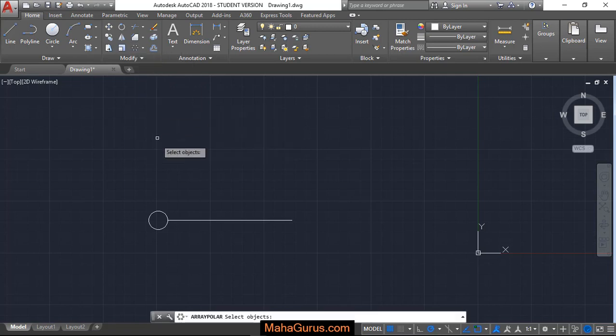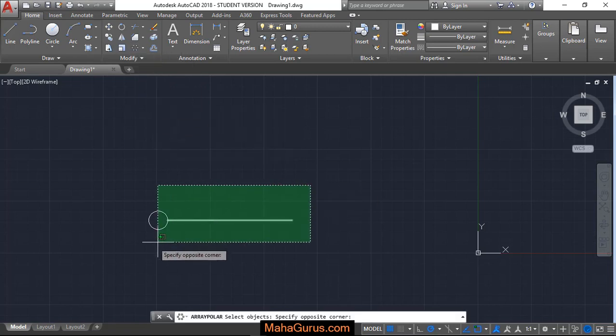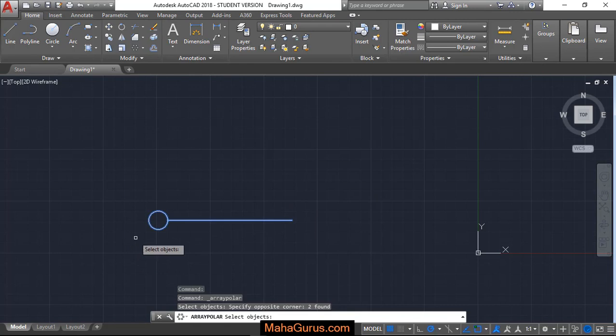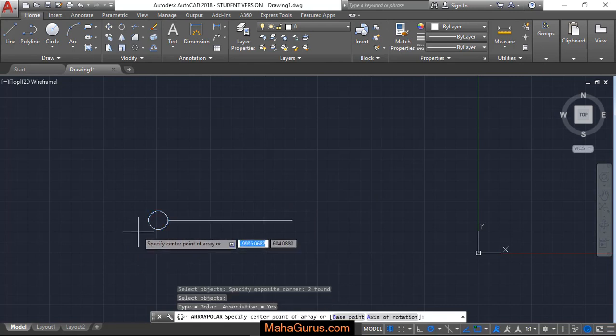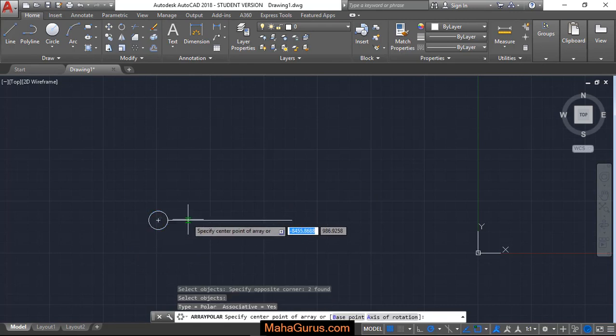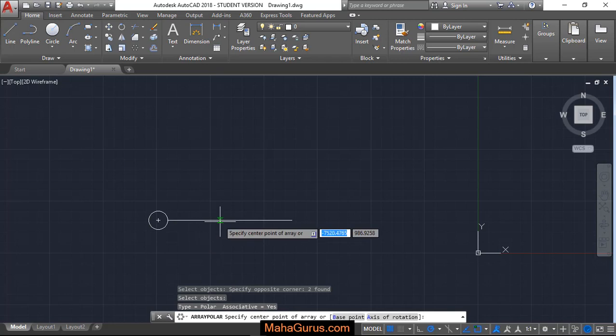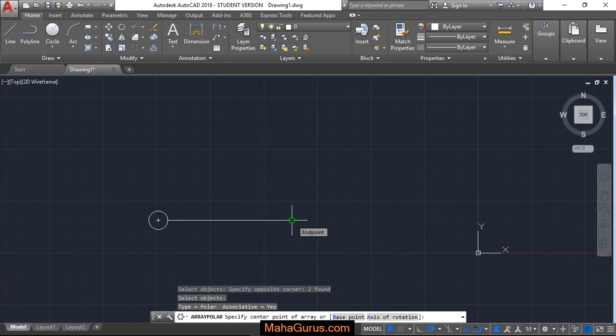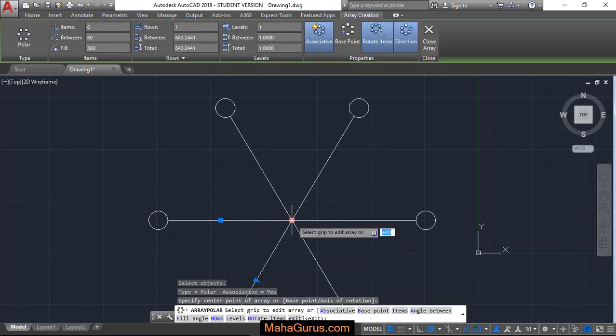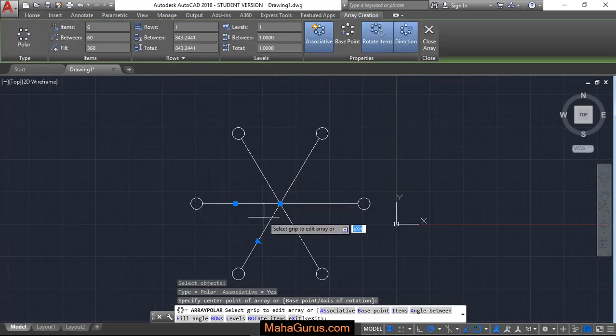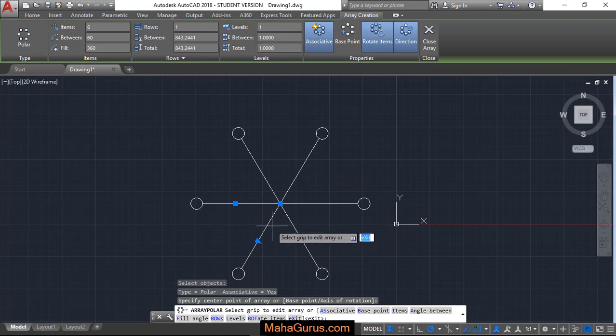And now you can select the object, then press Enter, and now you have to select the center point of that Polar Array. So here's the center point. Just after clicking, this Array will be applied to your picture.